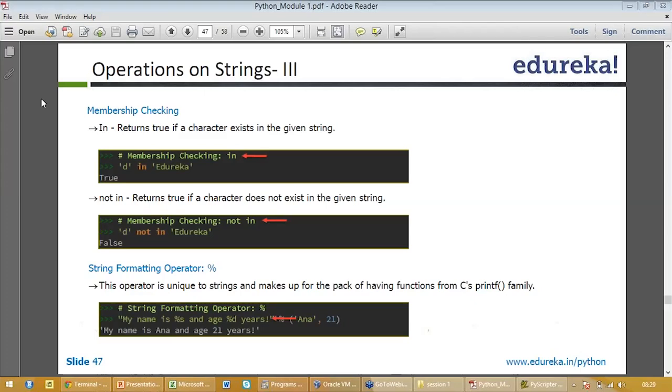You need to find d in edureka, it will say yes, true. You write f in edureka, it will say false. Or you write d not in edureka, it will give you false. There are a lot of other ways of doing this.